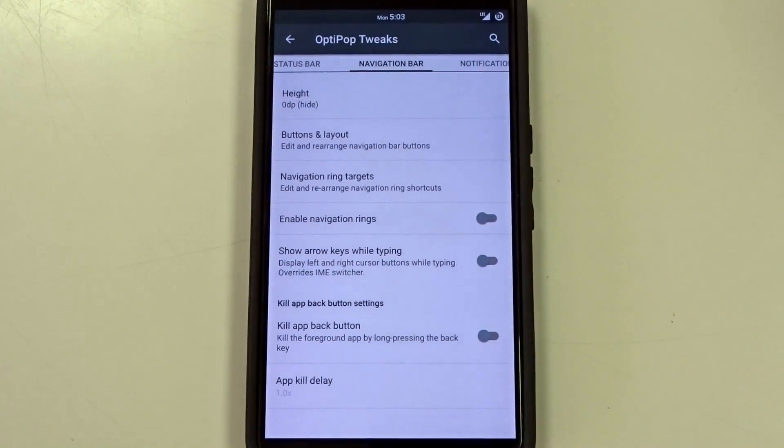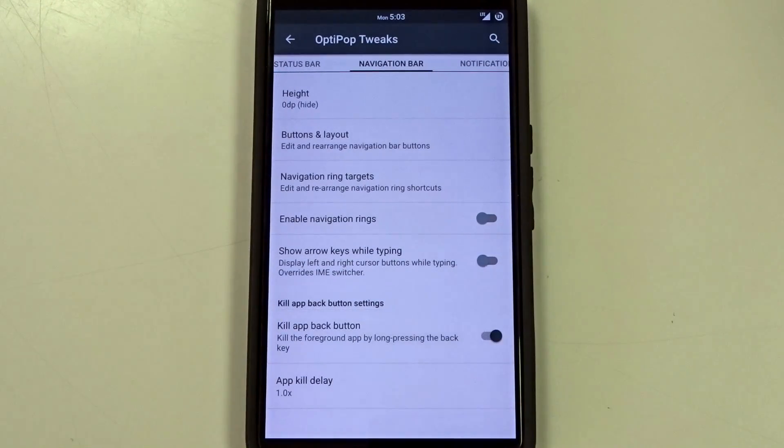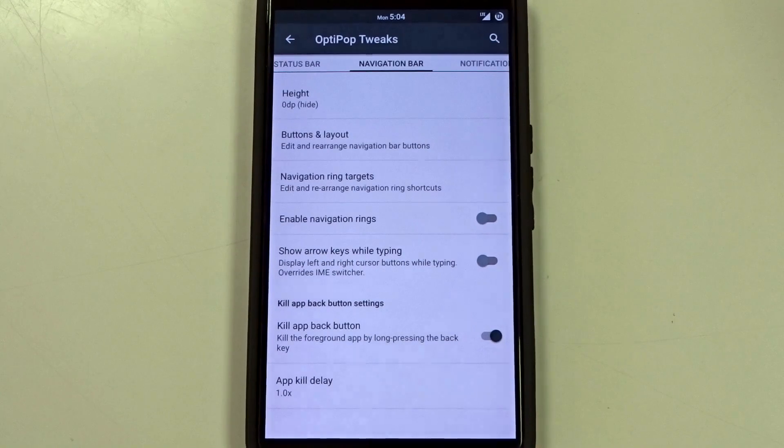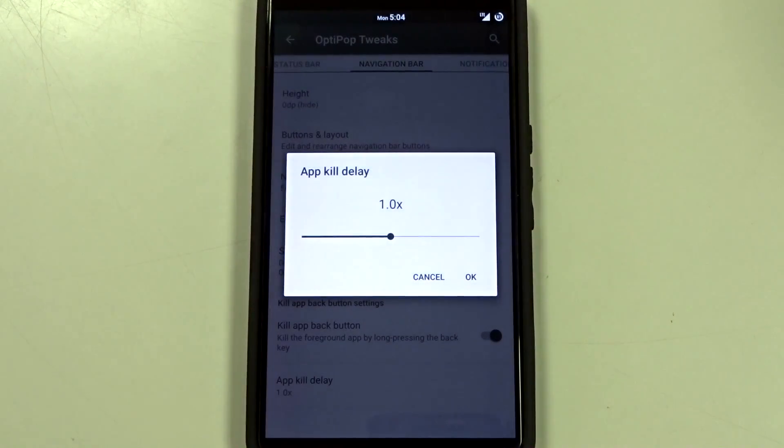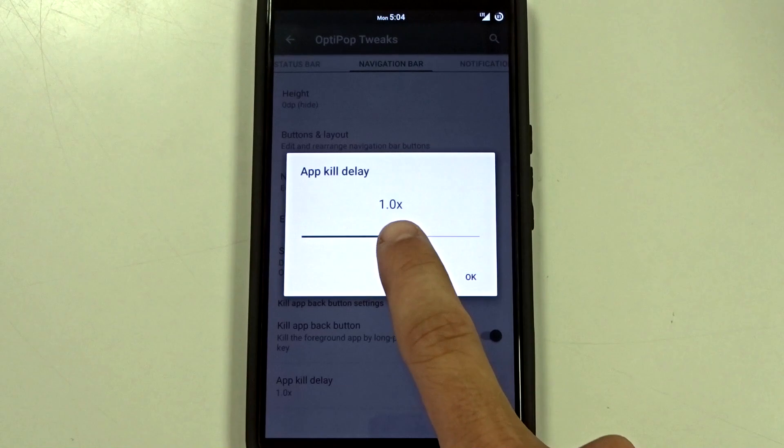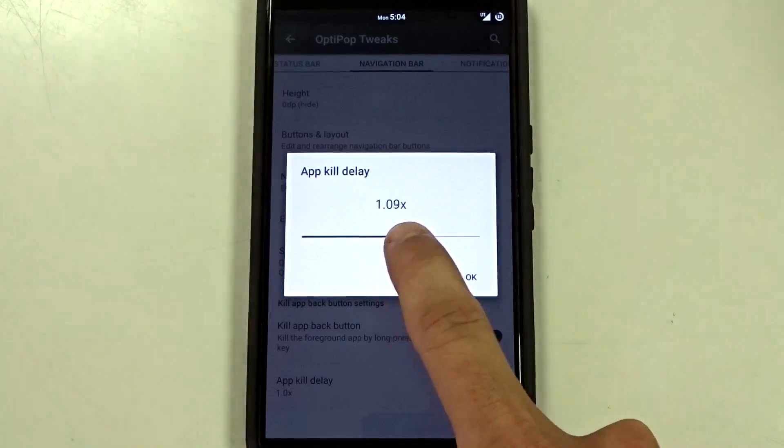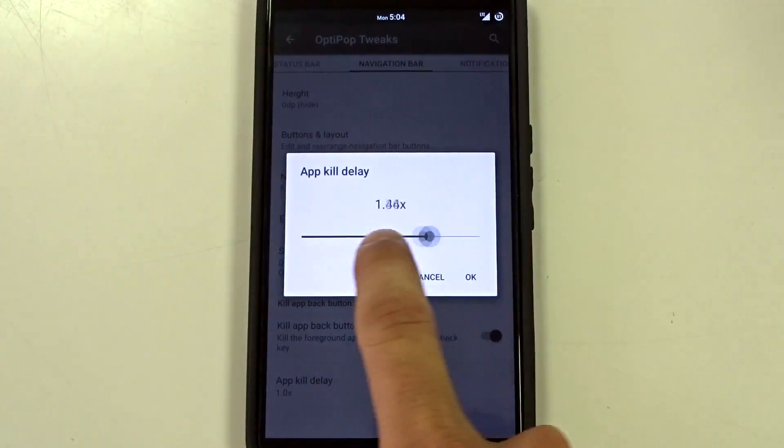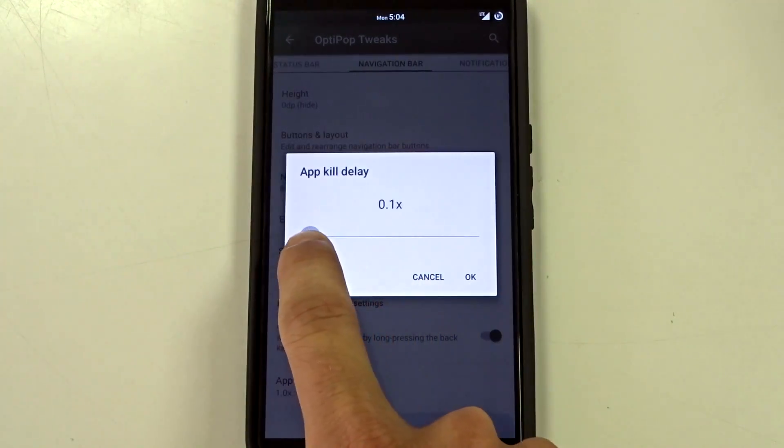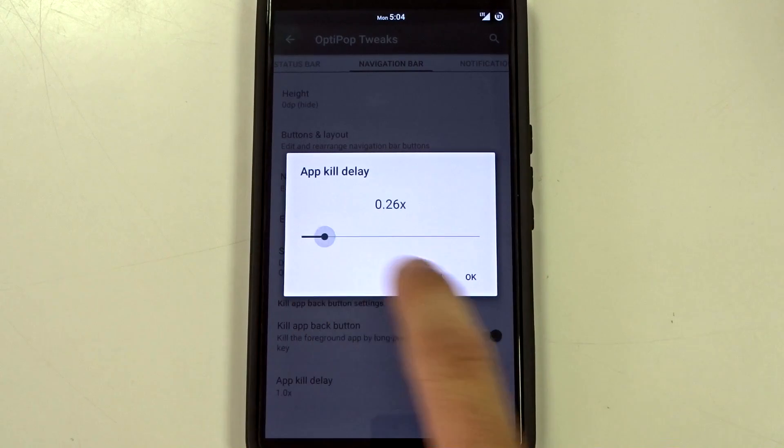But you do have some other advanced options. It's pretty cool with the kill app back button. So if you long press the back button it will kill the foreground app. You can set up your own kill delay. So it goes from 1x all the way up to 2x where you can go really really low.